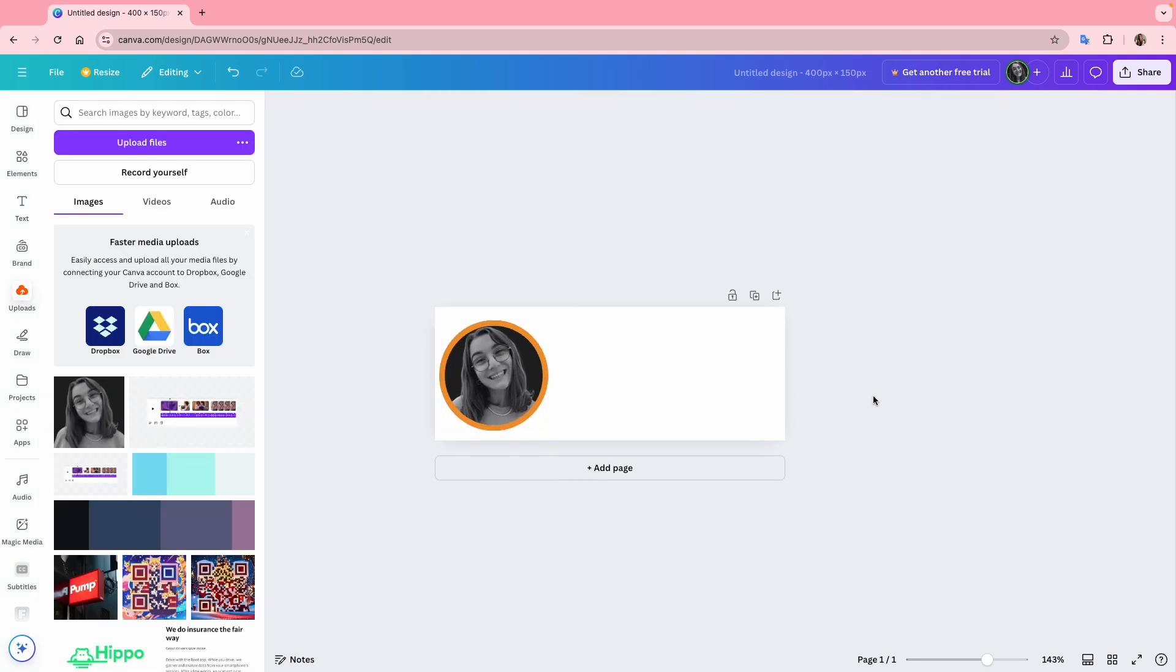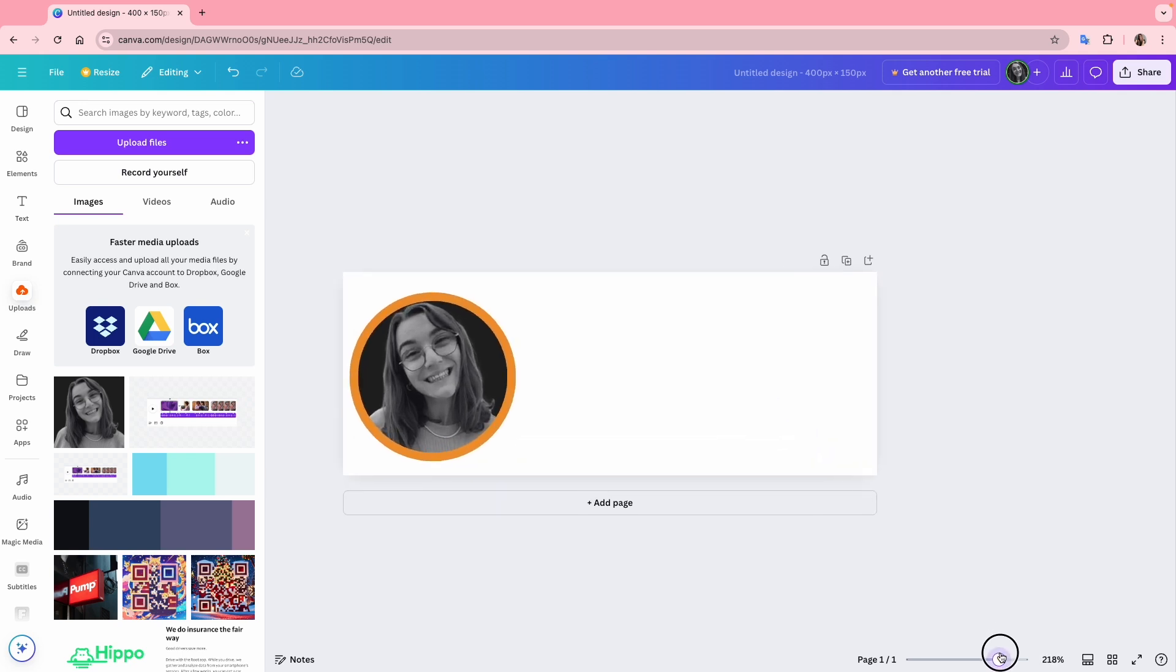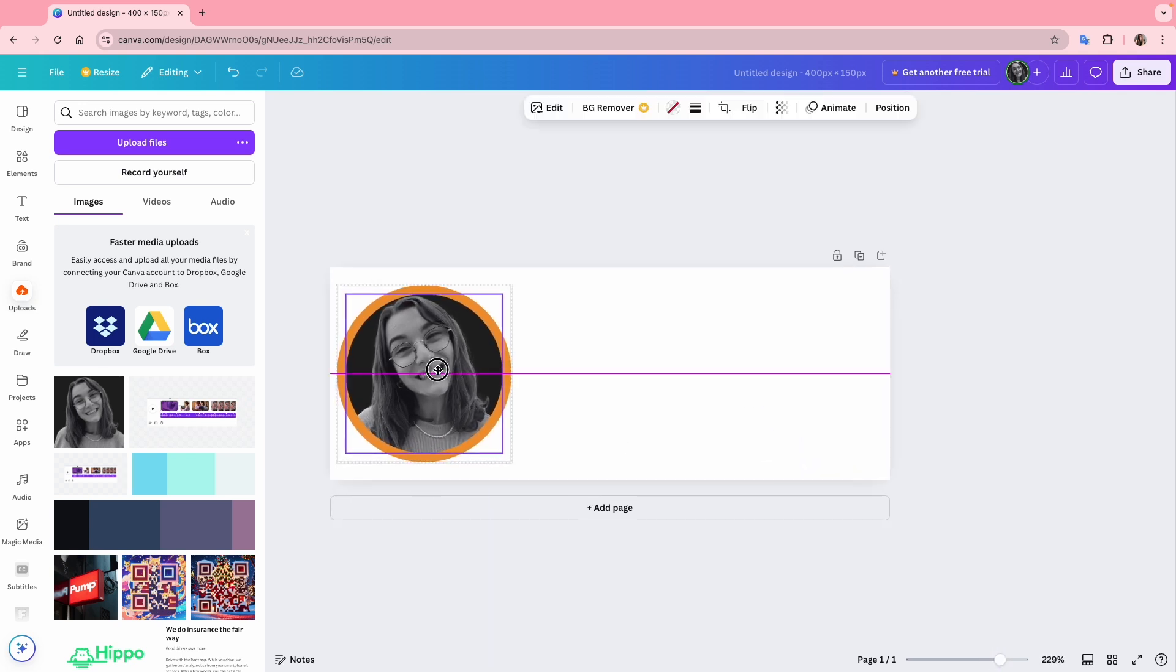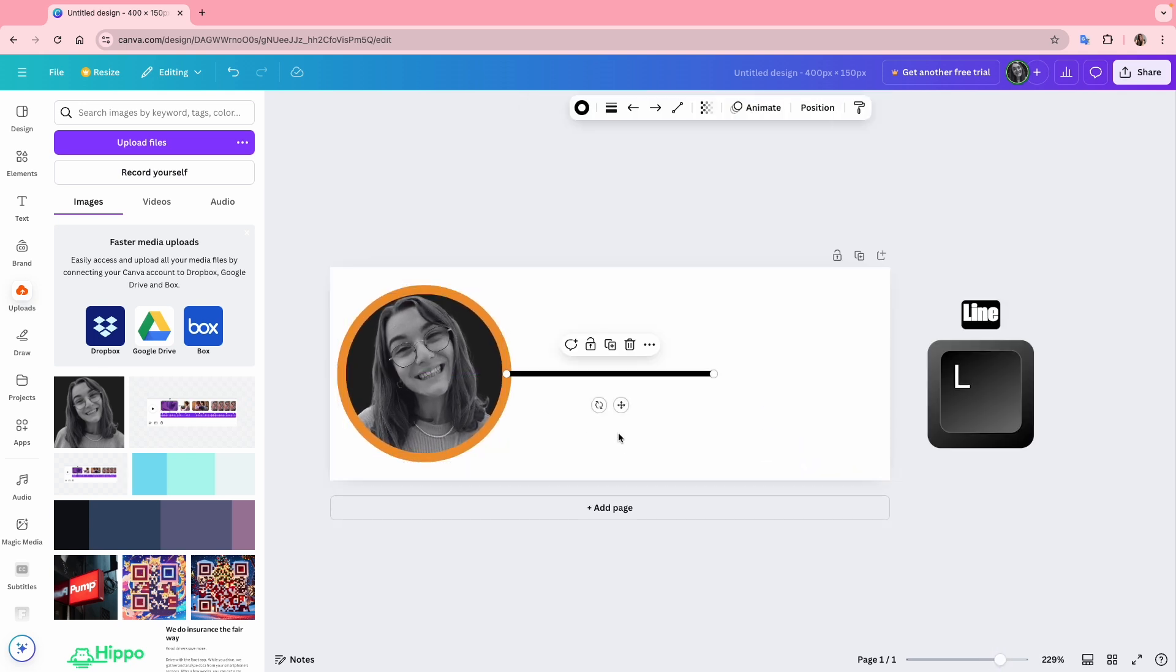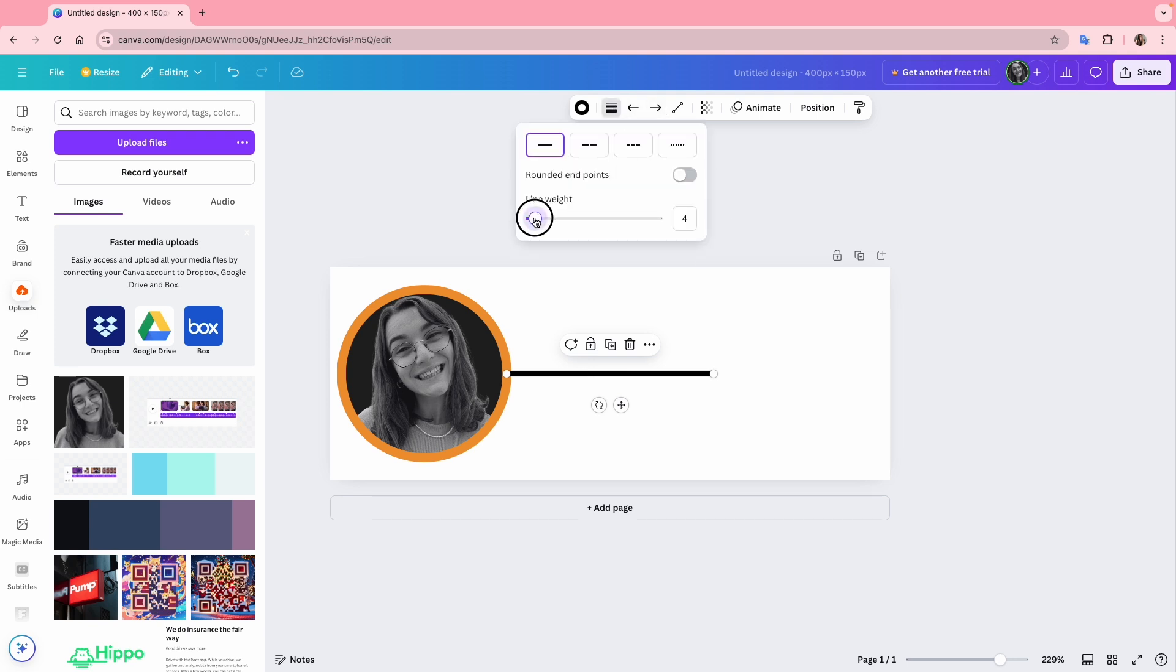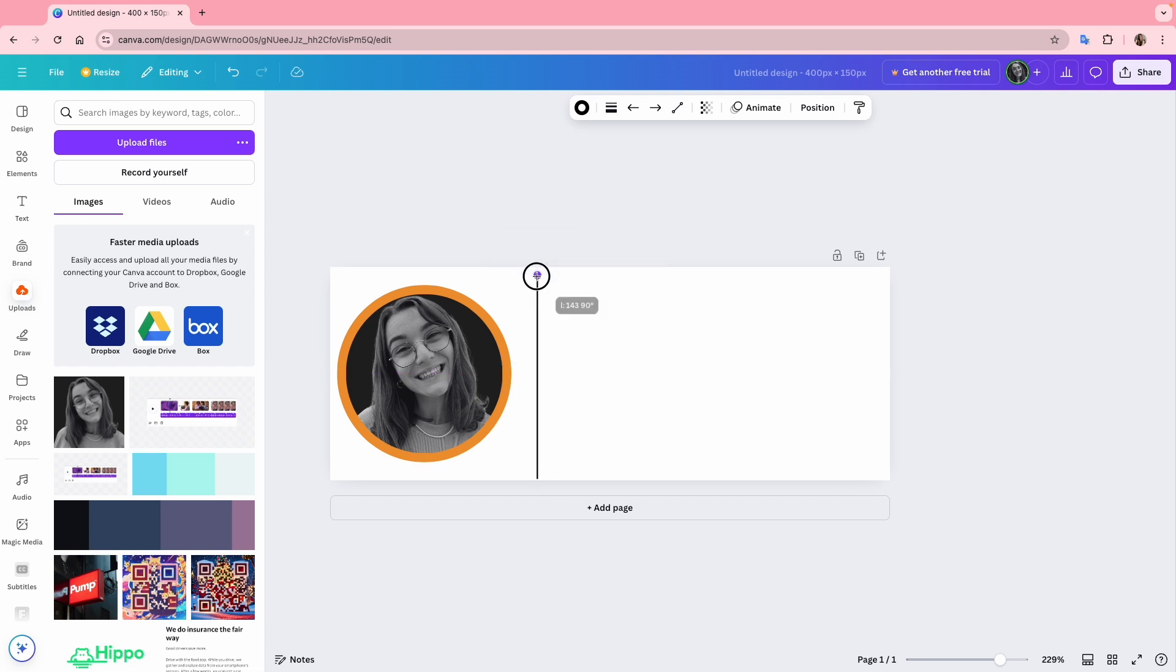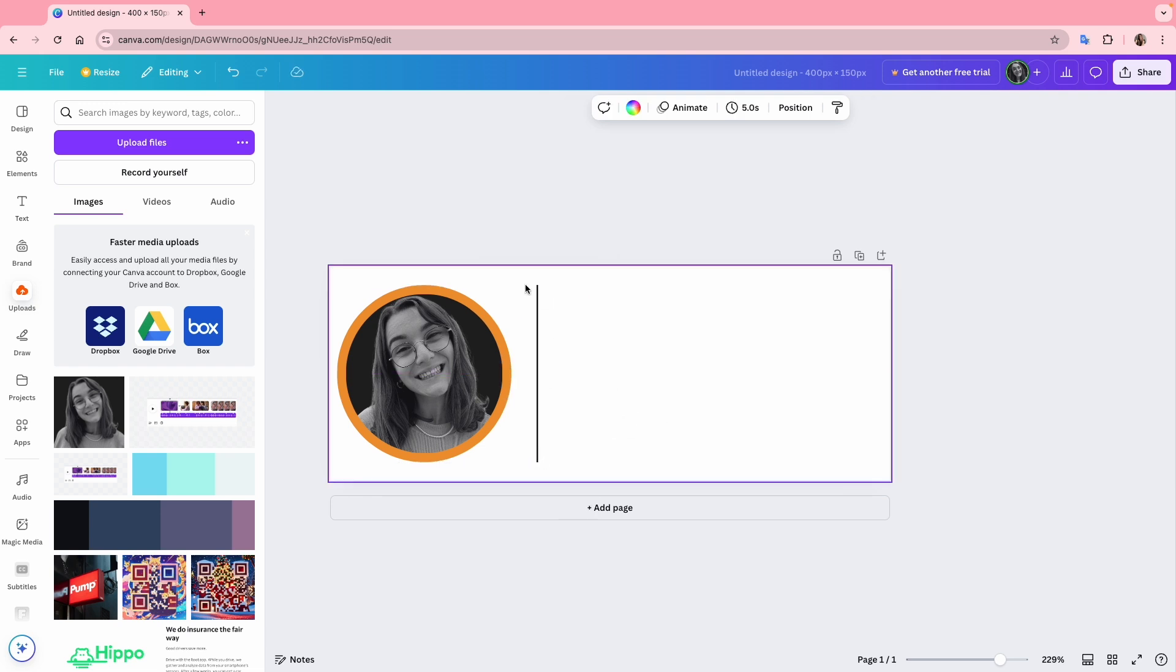Next, I want to add a line to separate the image from the text, giving it a more professional look. I'll press L on my keyboard, reduce the line weight to 1 and rotate it 90 degrees. I'll adjust the line length so it matches the circle's size.